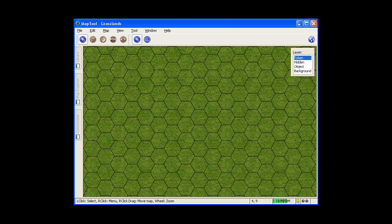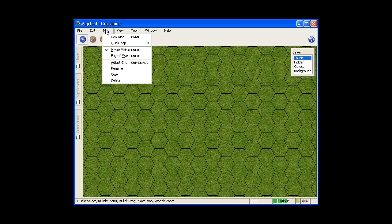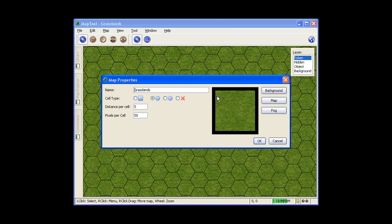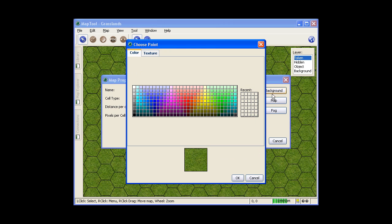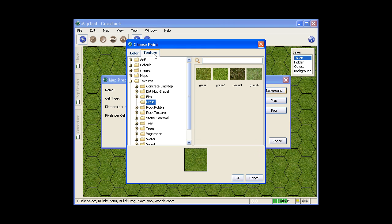Getting started here, go up to Map and New Map, leave it as Hexes, just change that to 1, change the pixels per cell to 100 pixels per hex.